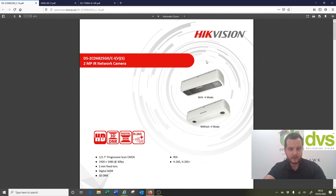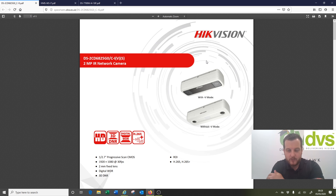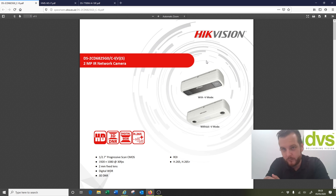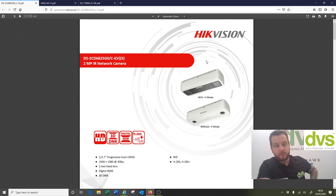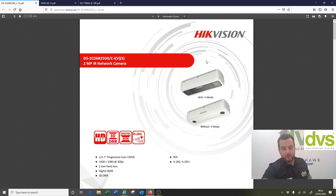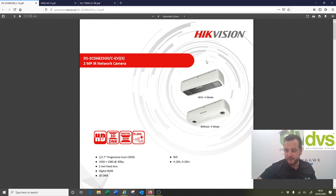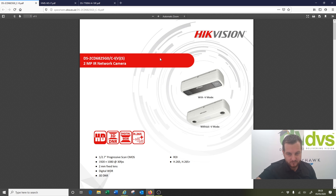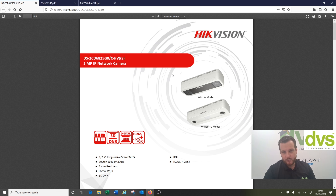Welcome back. We're now looking through the web browser and I'll show you the setup. A couple of things I want to show you quickly before we move on: you need this dedicated people counting camera.